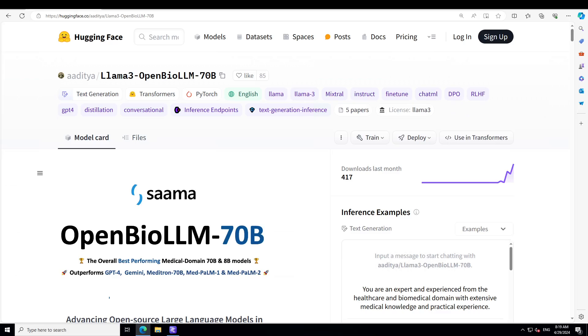In this video I will show you how to get it installed locally on your Windows system, plus we will be testing it out on various biomedical questionnaires.